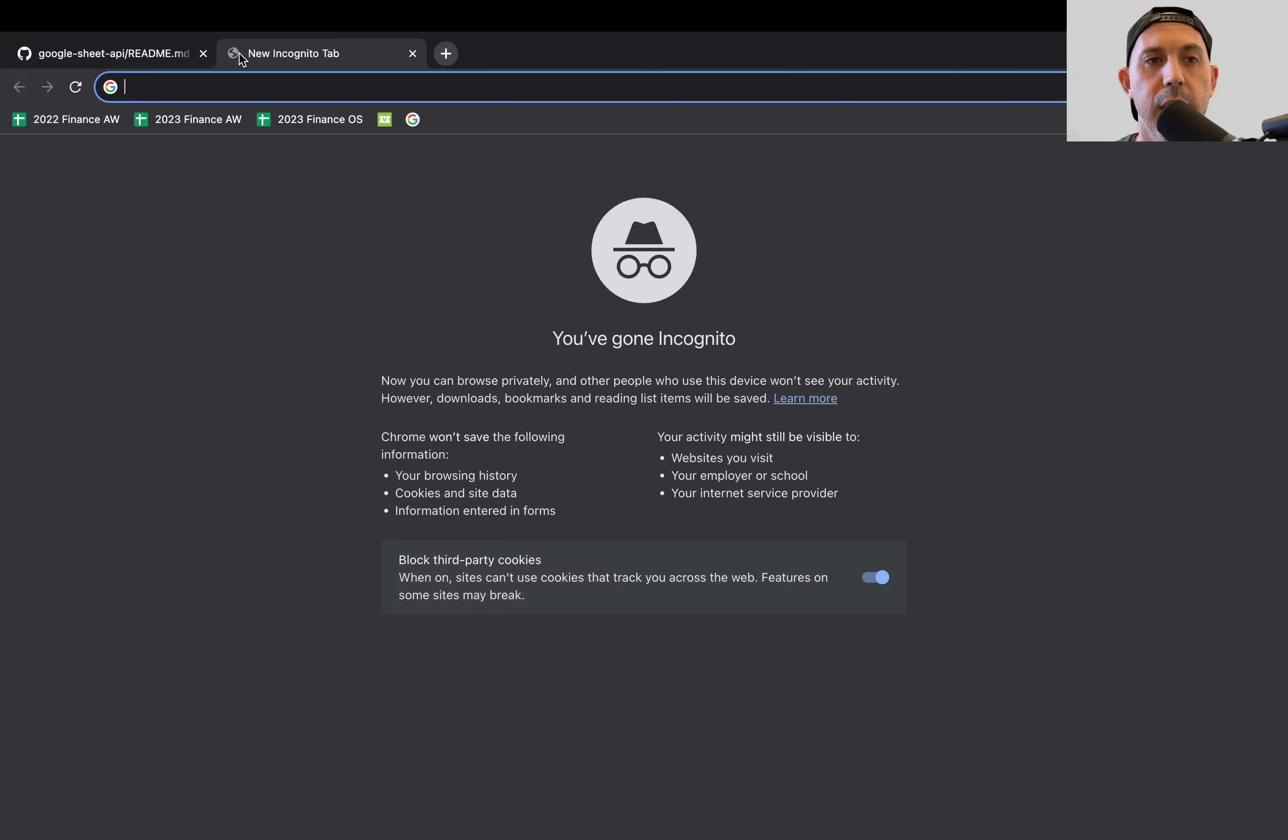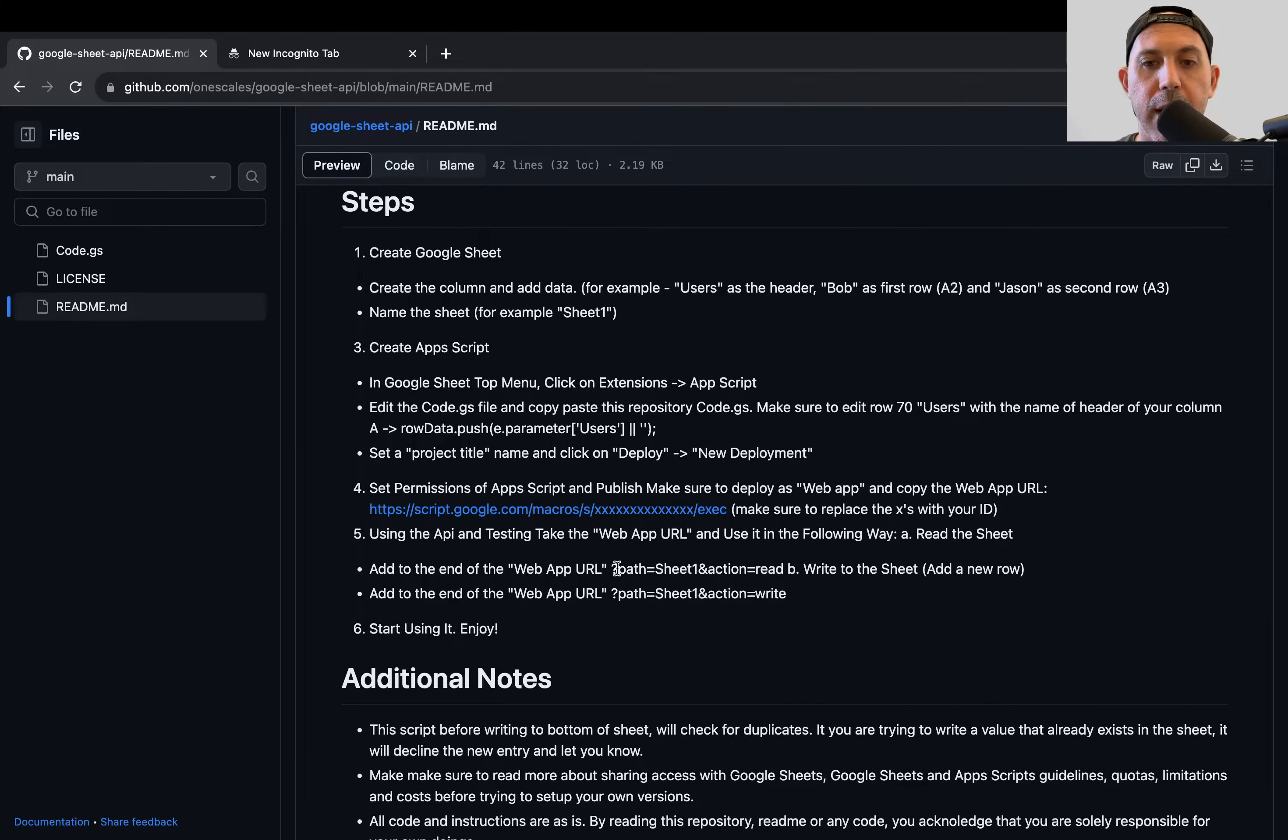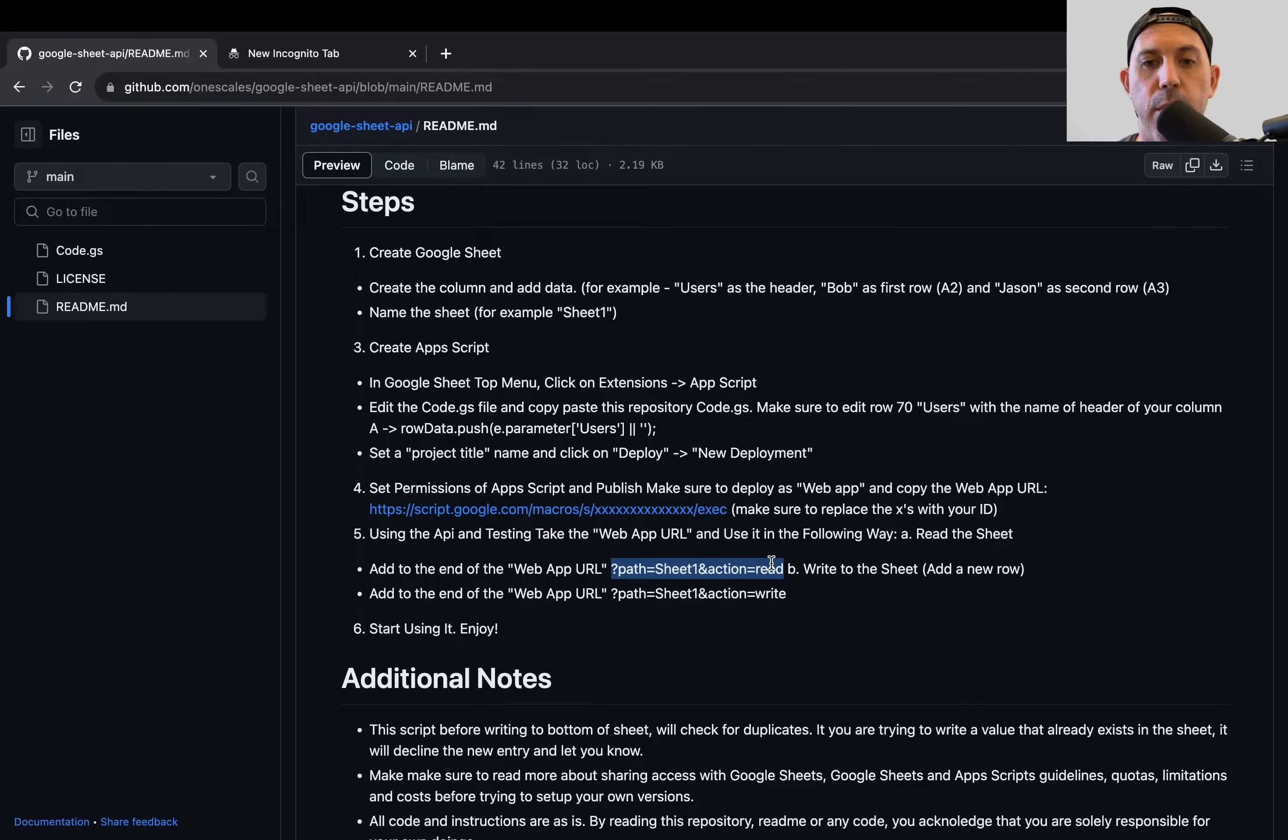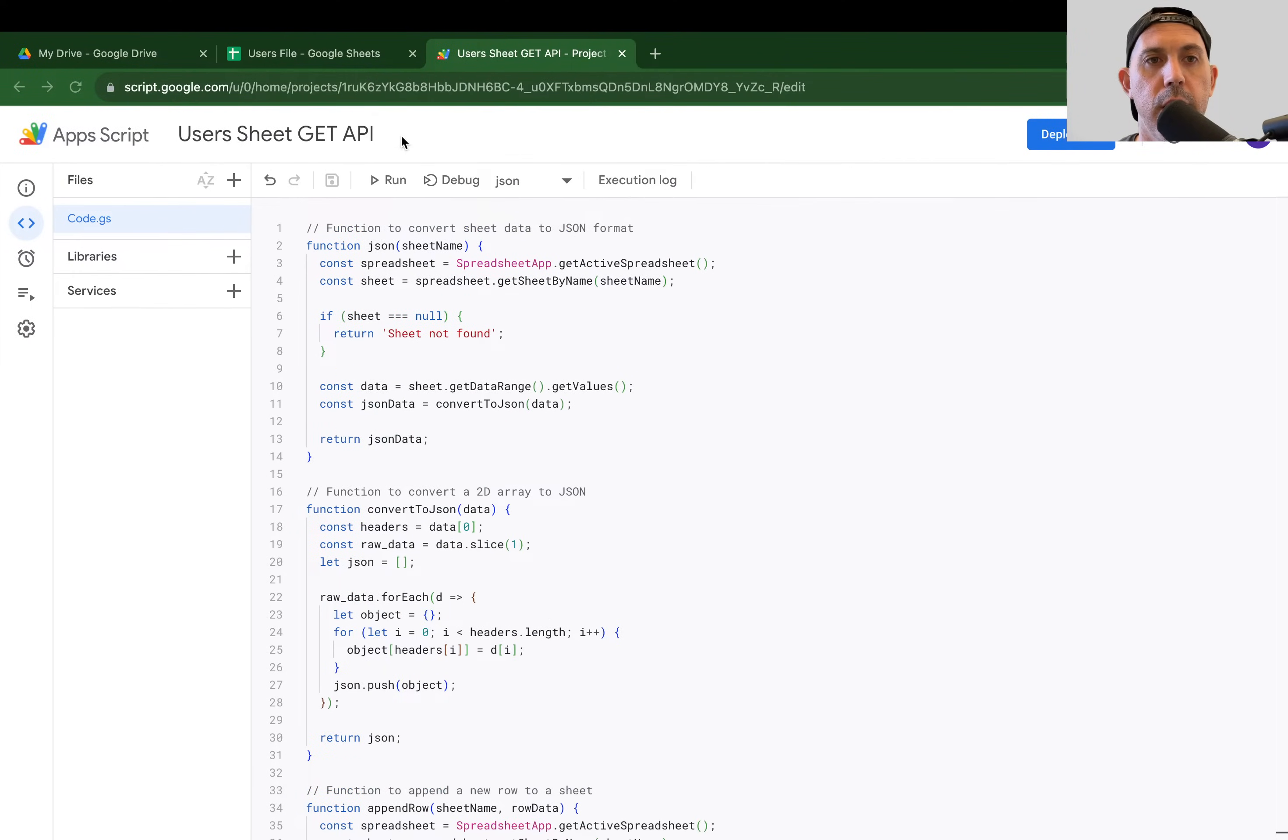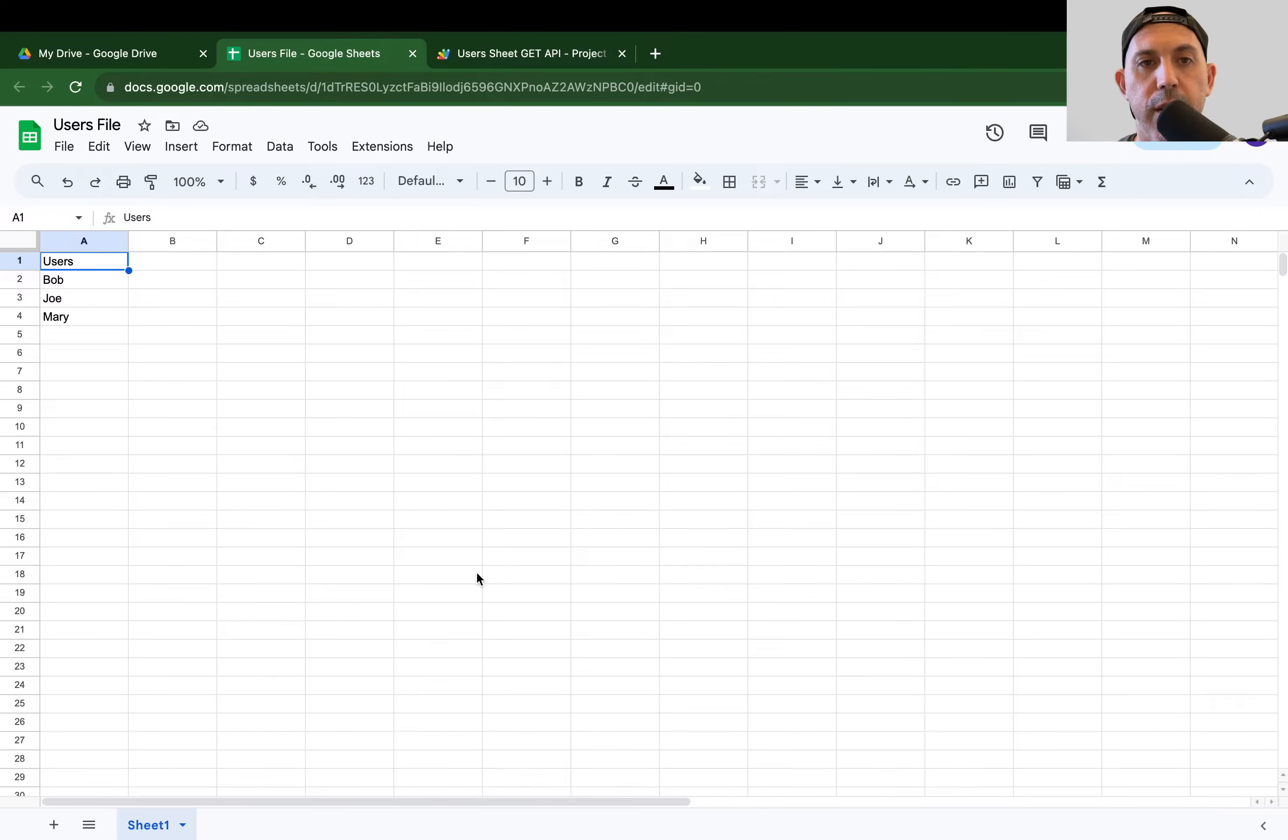So what can we do? So what I'm going to do, I'm going to take this URL right here, and I'm going to go to this. And if I want to read it, just read what's in there. I'm going to take this section right here and say I want to read the action read. I want to know what's in the API information, and I want to read from the path sheet1. So what is sheet1 if you go right here? Actually, this is sheet1.